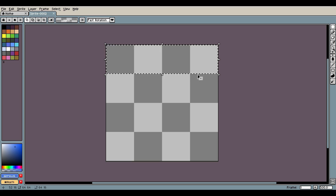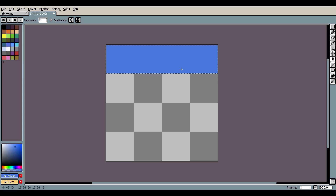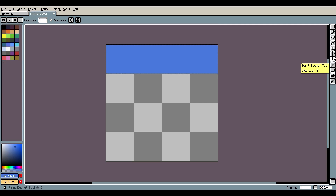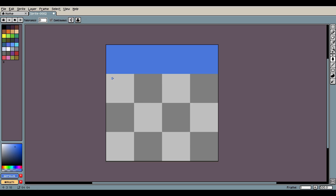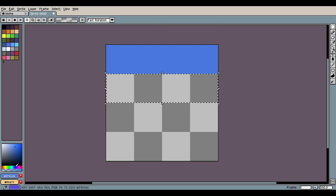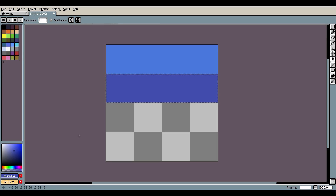Then I go to bucket fill — which I believe is G by default — and just bucket fill that. Then I do the same thing with the second layer: I grab this side, darken the color just a little bit to a purplish, desaturate and darken a little bit, then bucket fill that. And then the same thing with the next layer — I'm just making it a little bit more purple.